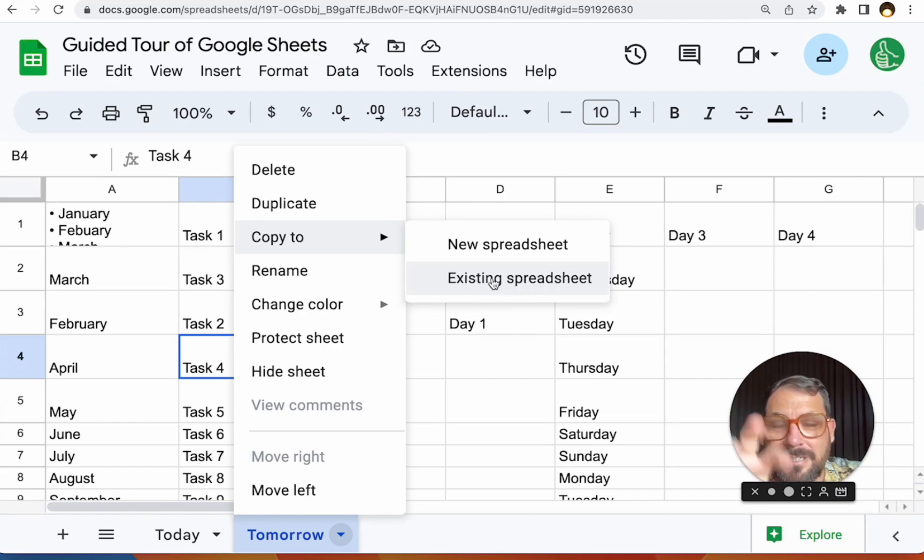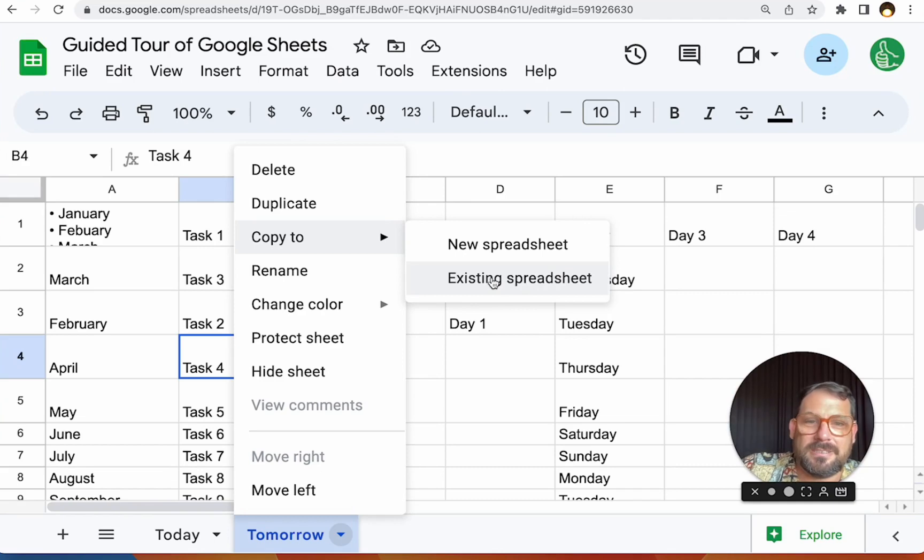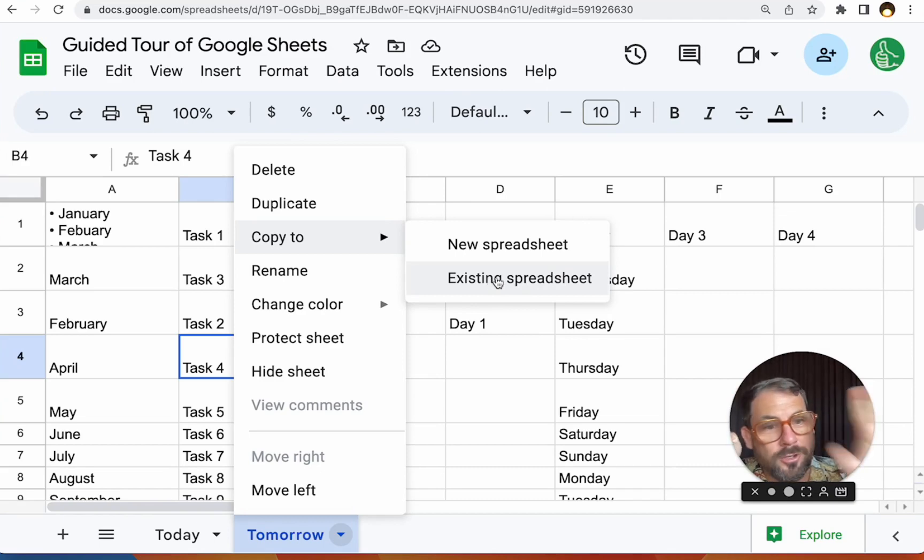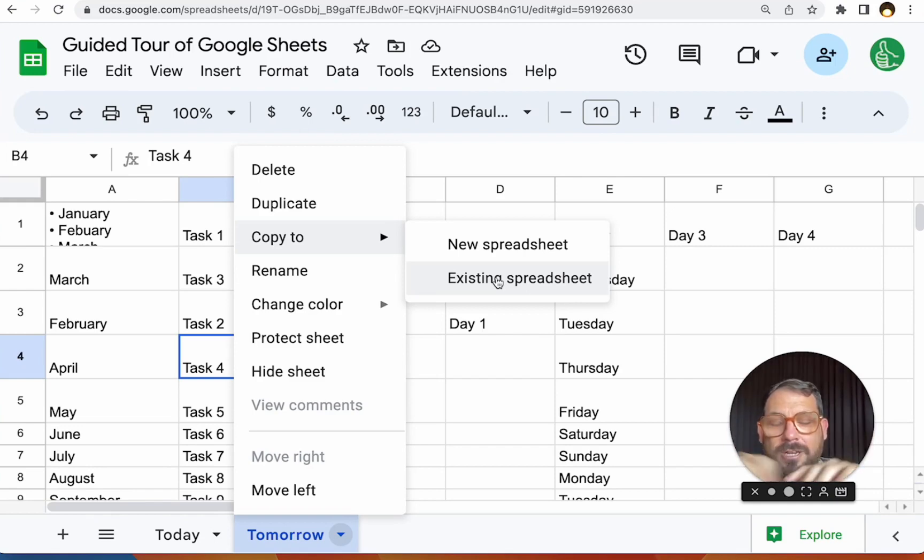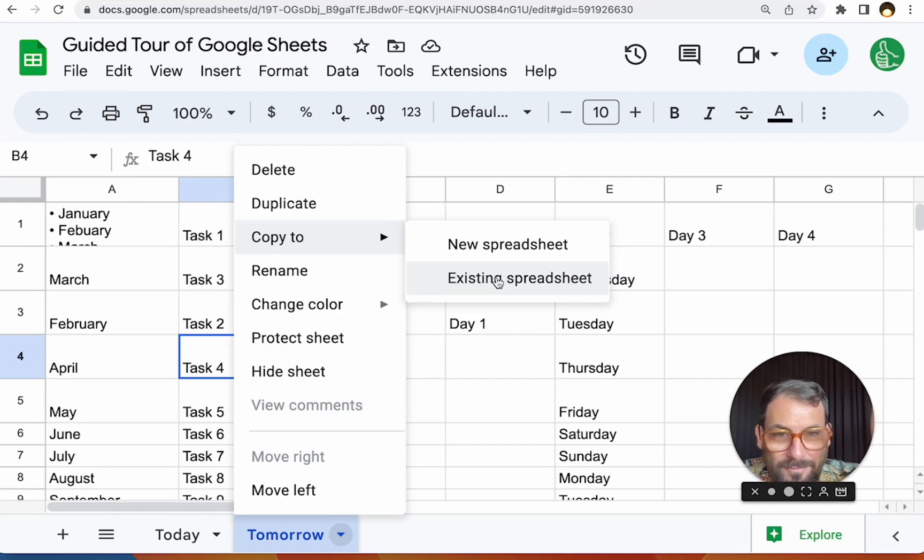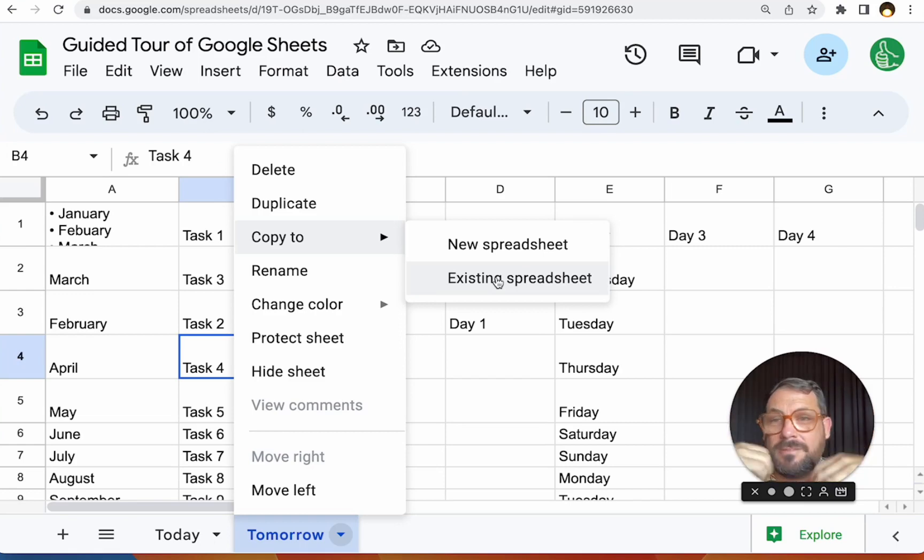we might end up all on different spreadsheet files. We want to bring those together. This wasn't available years and years ago, but now it is. You can copy this exact tab to an exact, to a sheet. So one is you can create a nice little template for someone else to fill out and then add it to their sheet.